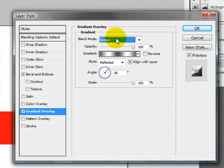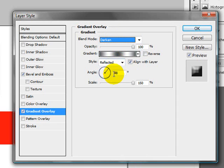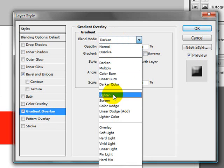And if you just hit your down arrow, you can scroll through each of the particular blending modes. So that's just a quick little tip.